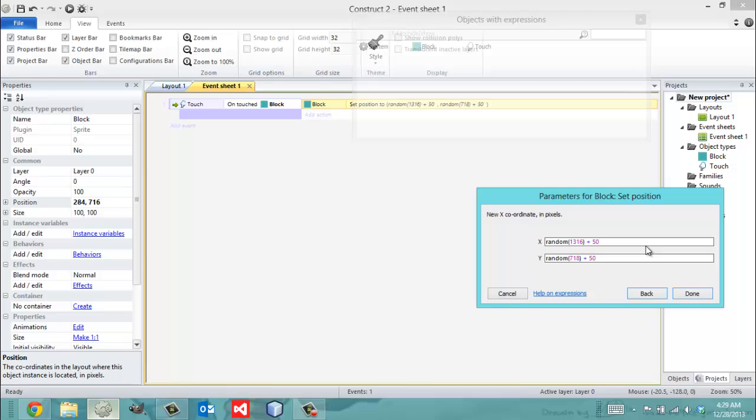So 50 minus 1316. Forgive me for being slow. I'm just a little tired since I just woke up. So that for me is going to be 1266. And this is going to be 668.